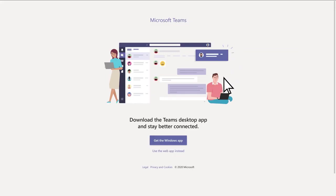You can either download the Teams app for your computer, mobile device, or use it right in your browser.